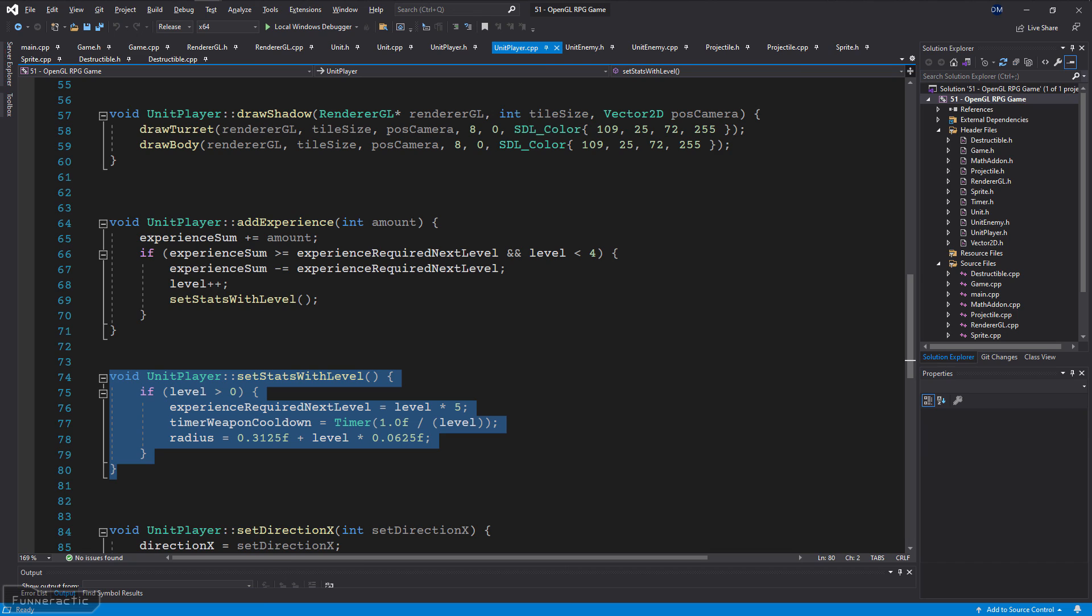To do this, ensure that the level is greater than zero. Set the experience required for the next level based on the current level, increase the speed of the weapon, and increase the size of the player as well.